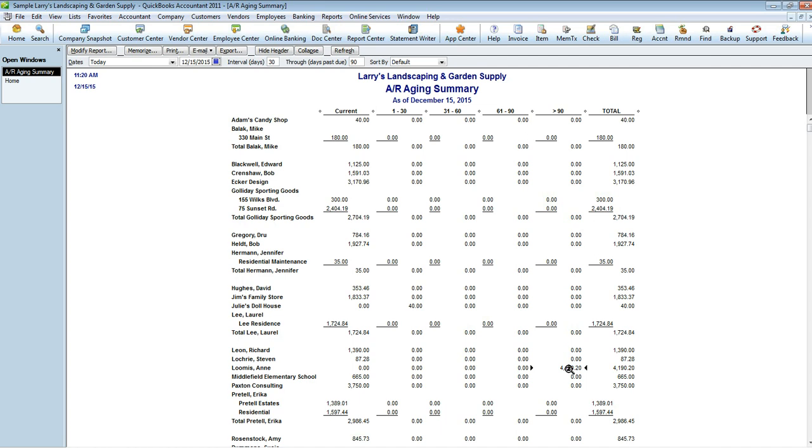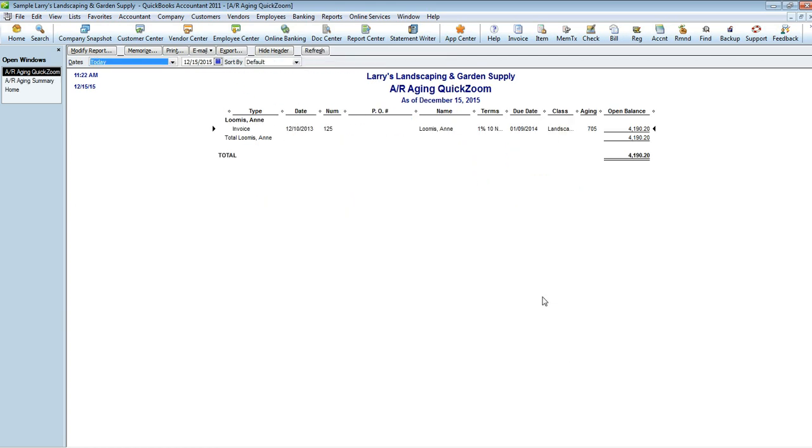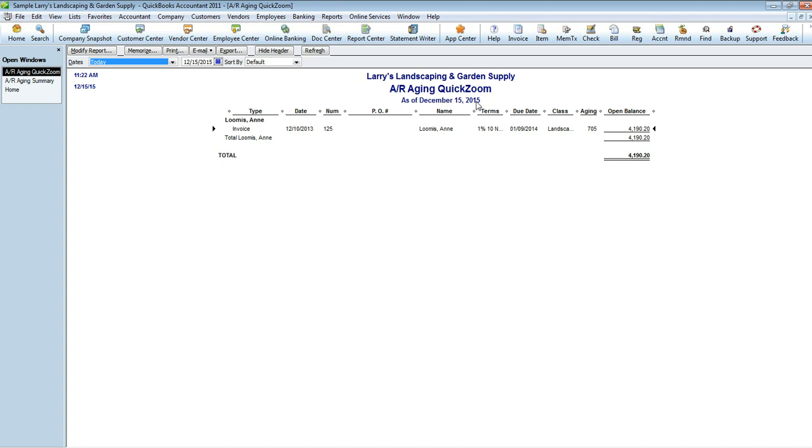If you wanted to get deeper into what's creating this $4,190, you would want to double-click on the amount and that'll take you into a quick zoom of the aging. This gives you all the summary details of the invoice like the amount, the date that it was invoiced, terms, due date, all of that. You'll see that the due date was actually January 9, 2014, which according to the date of our QuickBooks file here, today's date is December 15, 2015, so it's almost a whole year old. It's aging 705 days.